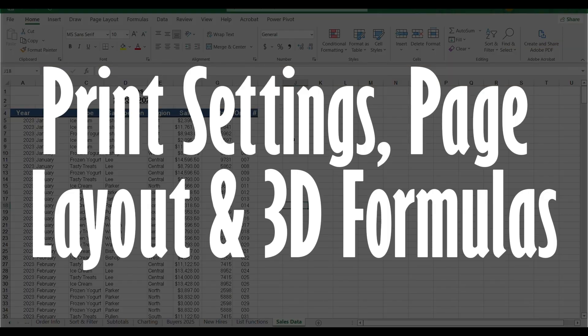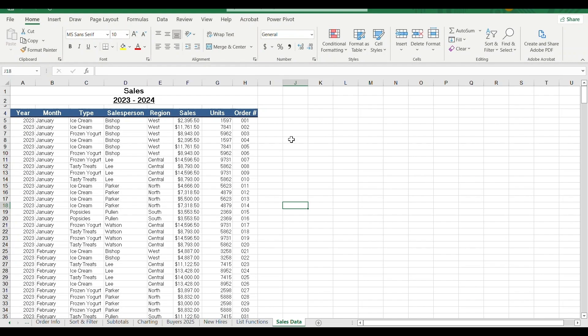In this video, we will see the print sheet in the 3D formula. In Excel, we will print a large sheet.